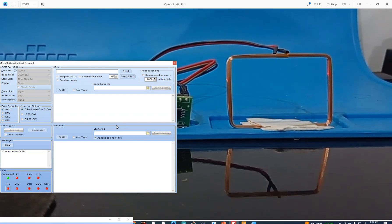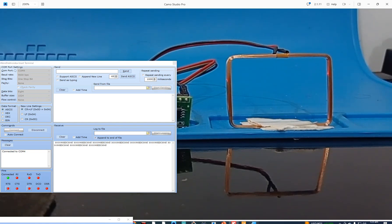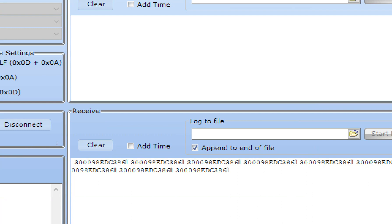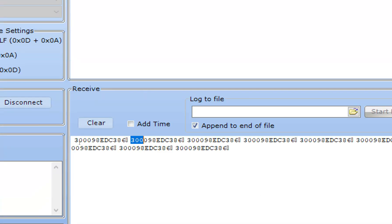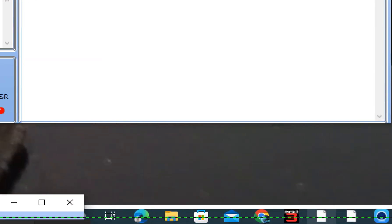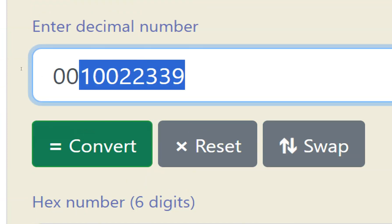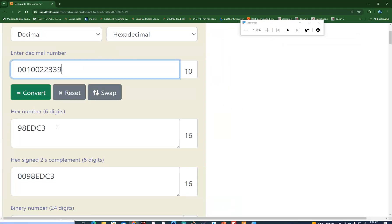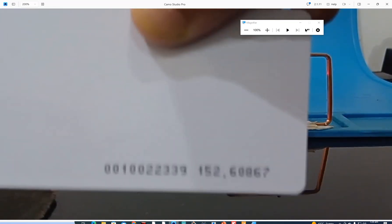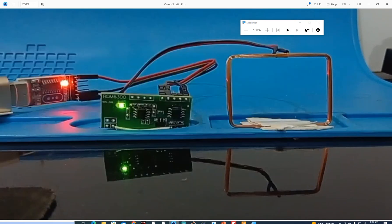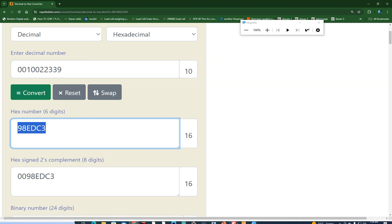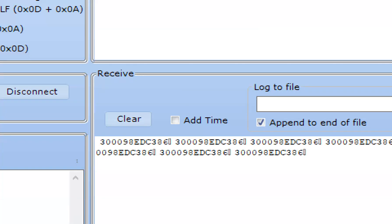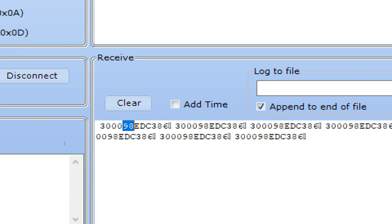I pass a card in front of the antenna and the data is received. You can see we received the data: it is 30098EDC3. Take a look — 98EDC3 is there. Going back to Google, 98EDC3 is the hex form of the decimal digits on the card — that is why I did the conversion. The sensor outputs data in hexadecimal form. The digits 00100223 39 on the card, when converted to hex, become 98EDC3, and that is exactly the data received: 30098EDC3.